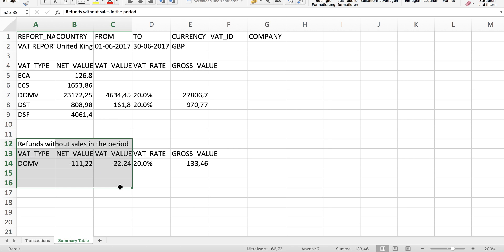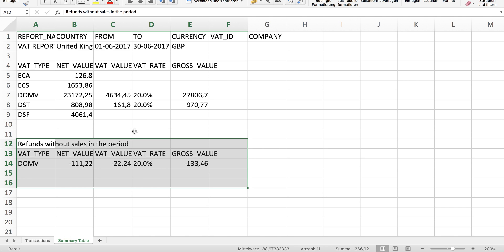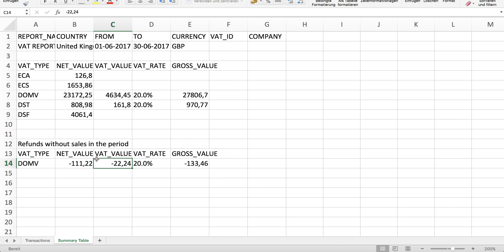This column shows refunds without sales in this period. For example, if a sale is happening in May and the refund is happening in June, the refund will appear in the June report here because the sale did not happen in the same period. In some countries it's required to list those transactions separately.